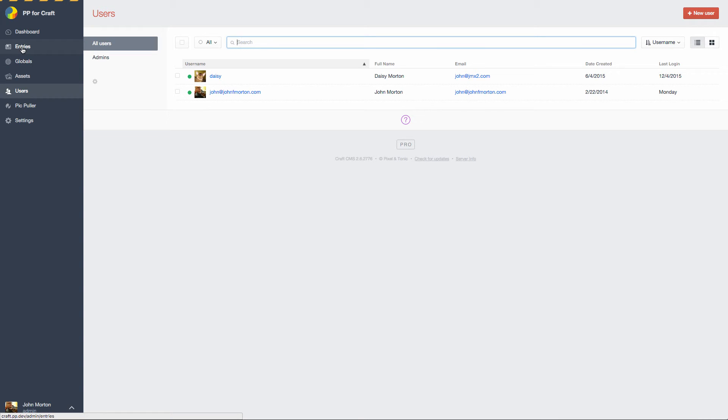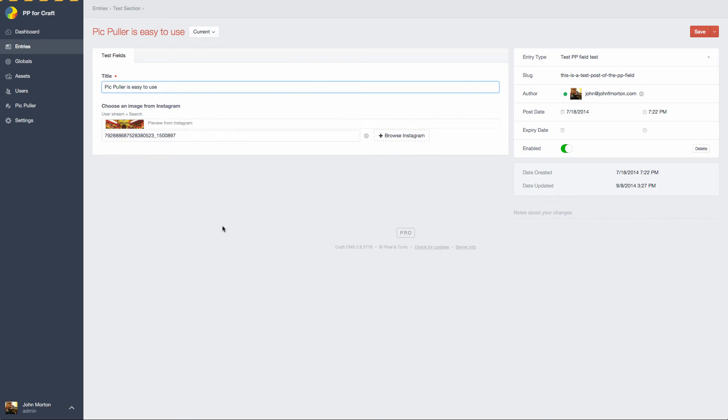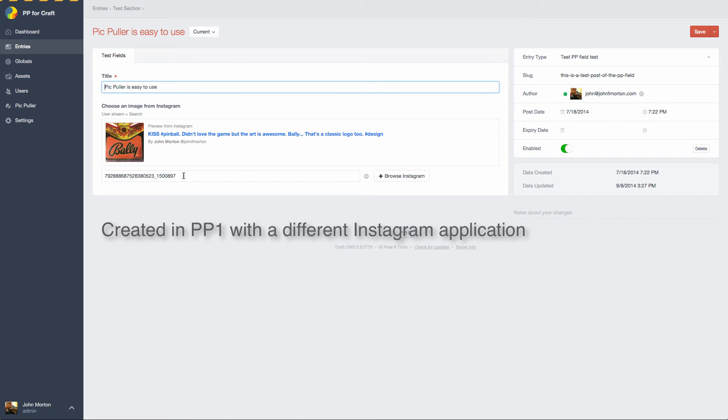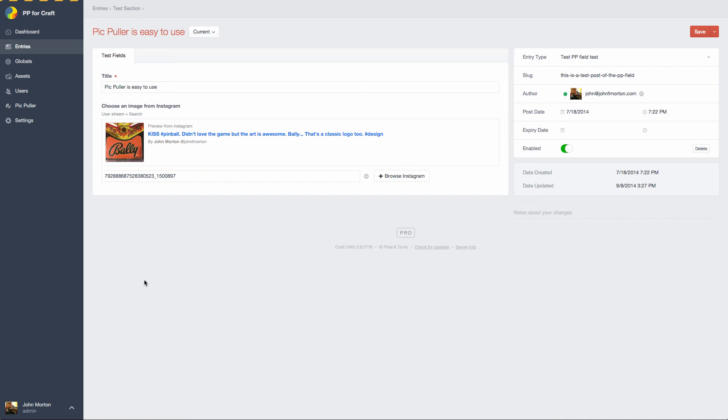Now let's go look at the entries we had before. This entry that wasn't showing an image because it didn't have access to Instagram is actually working again. So this was an entry created in PickPuller 1 using a different Instagram account to receive that Instagram ID that still works in the new version of Instagram because they're from the same user. So what happens if you had used PickPuller version 1 and you found an image and you used the field type to embed that image in an entry?